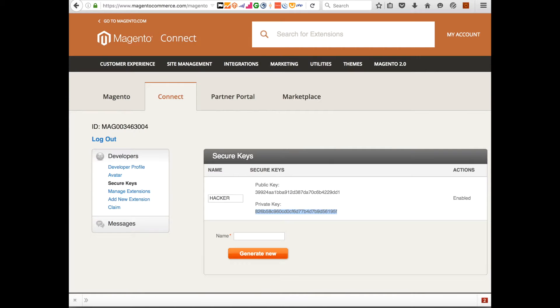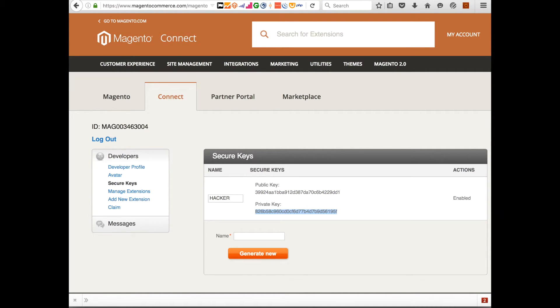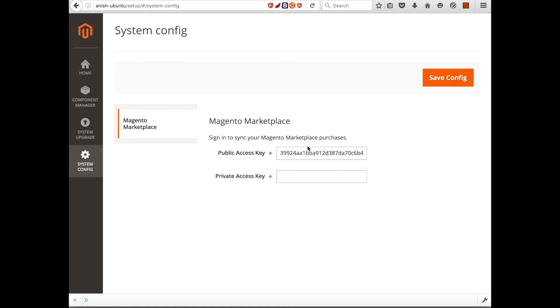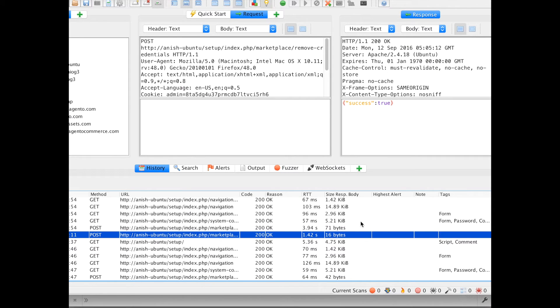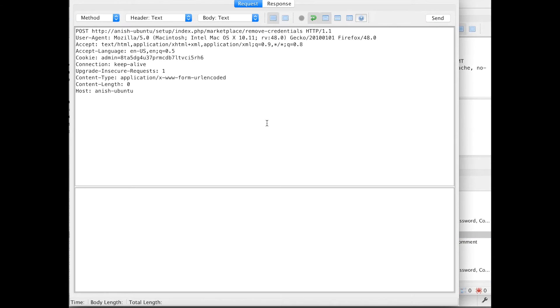With a third party Magento commerce site, like an end user has created its own public key and private key and we can update the same field here through CSRF. For this, this is our payload of the remove credential.